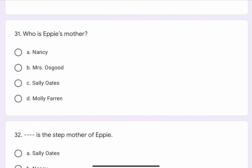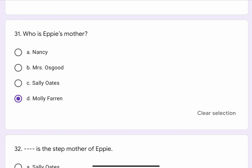Question No. 31. Who is Epi's mother? The options are A. Nancy, B. Mrs. Osgood, C. Sally Oates, or D. Molly Farran. The correct option is D. Molly Farran.